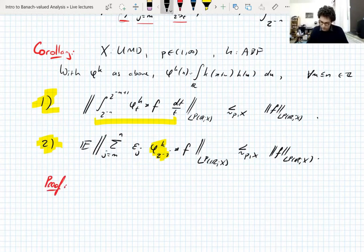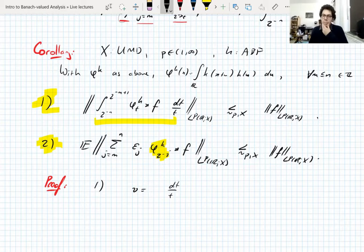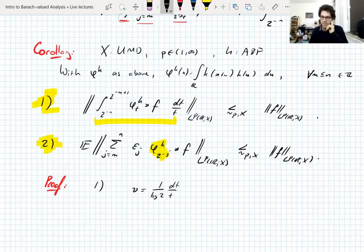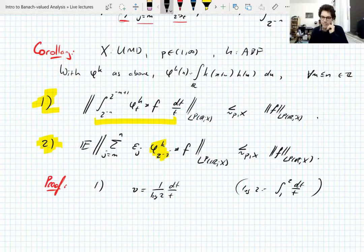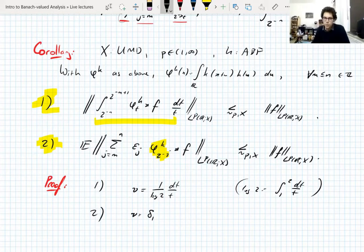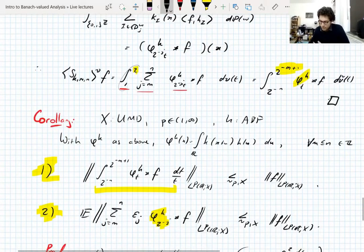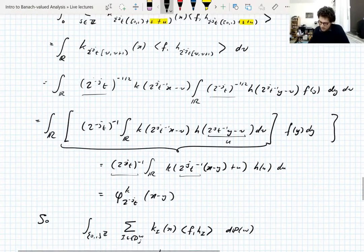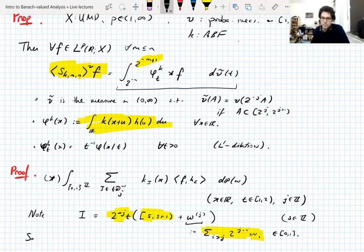We don't need to run out the full proof. For part one, take the probability measure nu to be dt/t — normalized by log 2 since log 2 is the integral from 1 to 2 of dt/t. For the second, take nu to be the Dirac delta supported at 1. These are both probability measures on [1,2]. You plug that in when defining the shift operators, use that the average shift operators are bounded, and you're done.